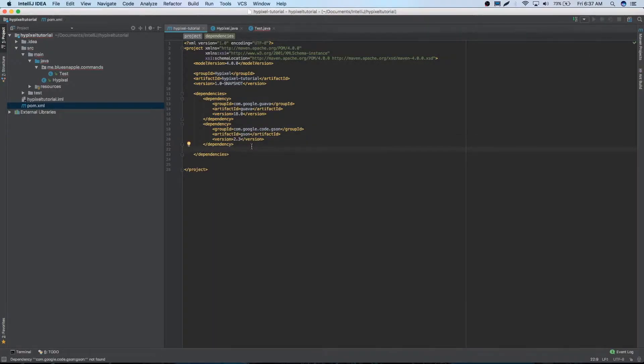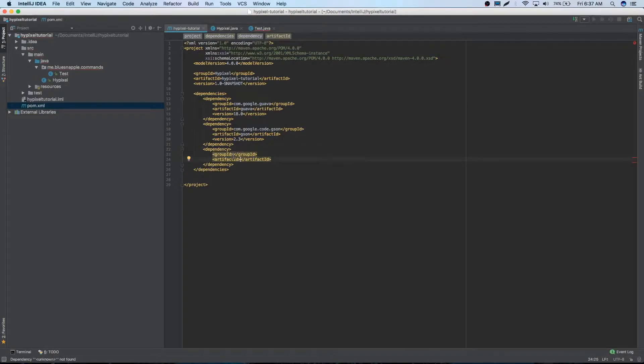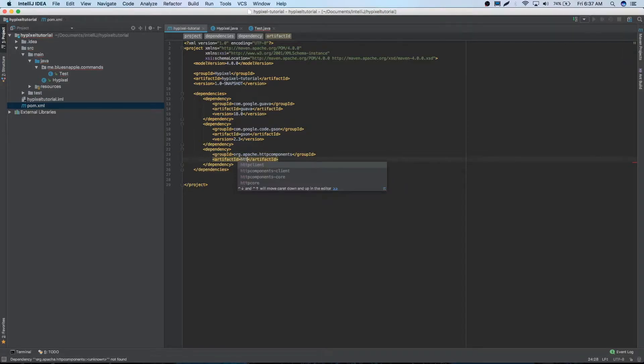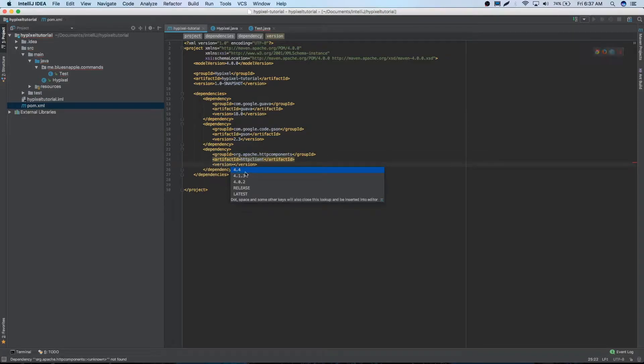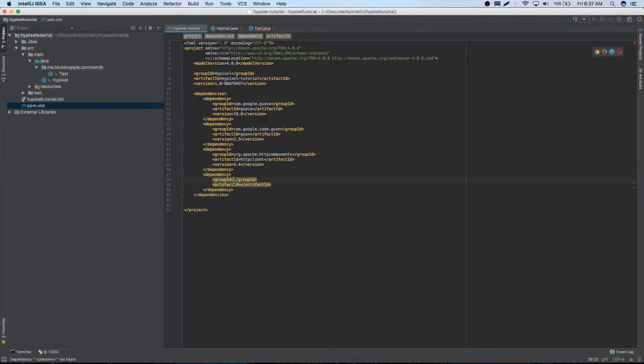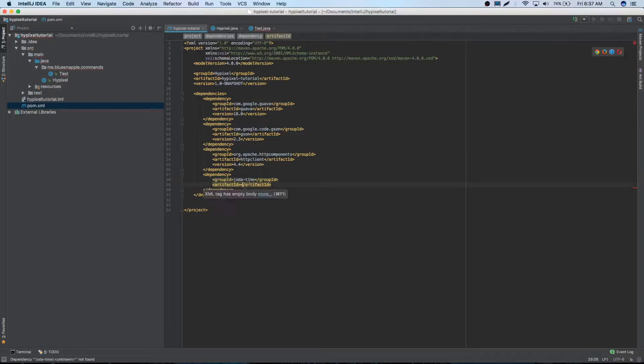Our next dependency is going to be HTTP components. So HTTP components or Apache HTTP client version 4.4. Our next dependency will be Joda time. So Joda time, just like that. And then Joda time, 2.8.1.